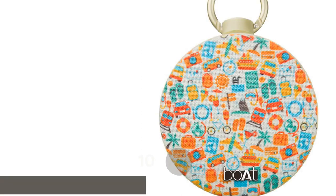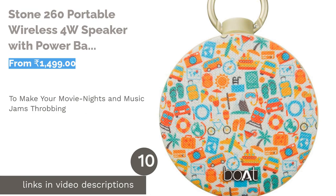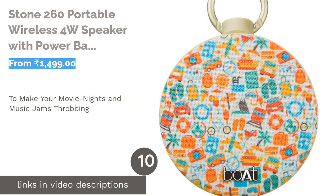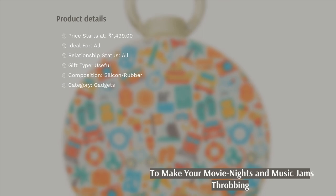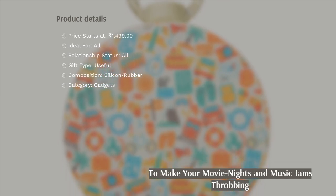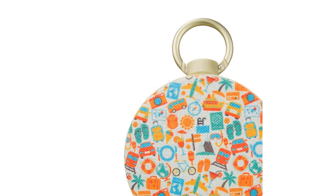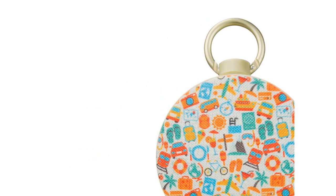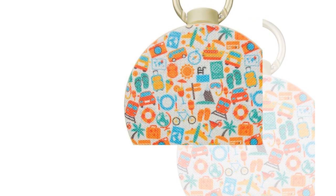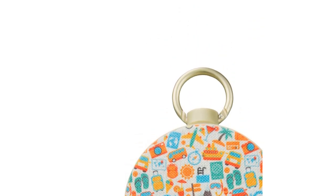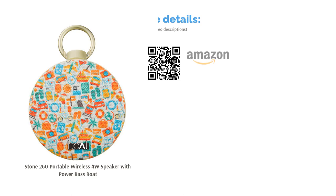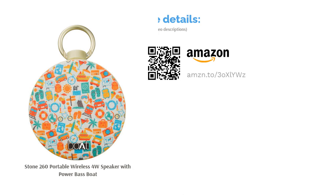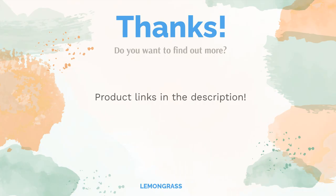The next product in our list is Stone 260 Portable Wireless 4W Speaker with Power Bass from Boat. The wireless, water-resistant Bluetooth speaker Stone by Boat is the best and practical gift to give your girlfriend. It is an affordable pick with brilliant performance in a modern design. The speaker has five hours of playtime and a four-watt battery. This is a portable speaker that you can give to your music-loving partner. She can use it to jam to her favorite artists and watch movies with great bass and sound. You can also make a playlist of significant songs or record a special message to play on the speaker on Valentine's Day.